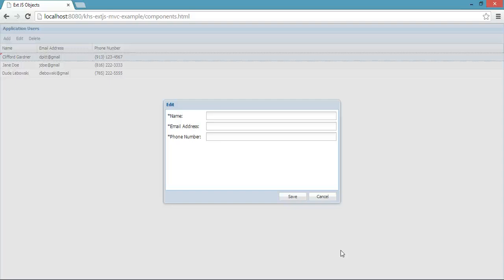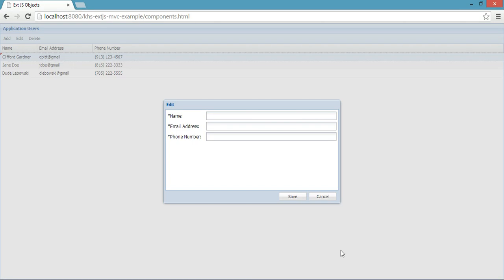Welcome to the sixth part of the Keyhole Software tutorial on ExtJS single page applications. In this tutorial, we'll go over in more detail how the communication between the Edit controller and the Grid controller takes place.